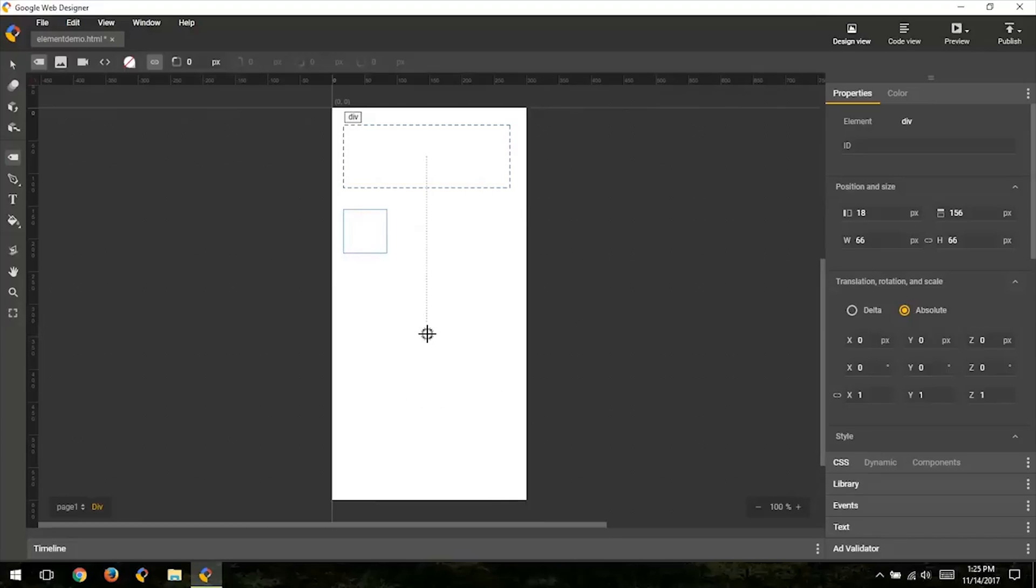As you might have noticed, all the elements created are divs. By default, the element tool creates div elements, but you can change which type of element to create from the tool's option bar.